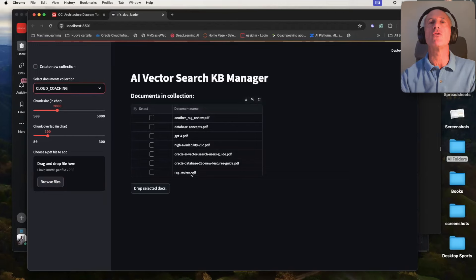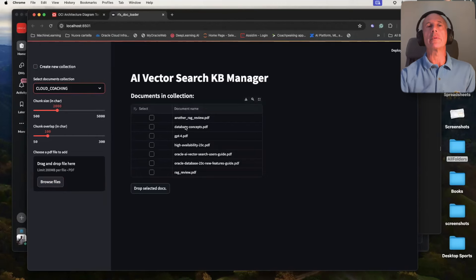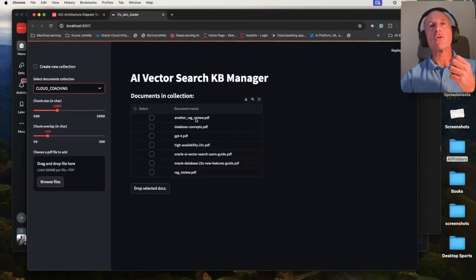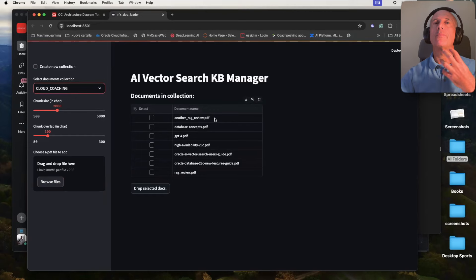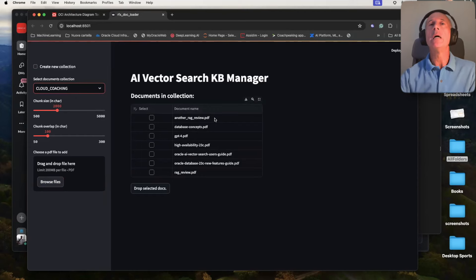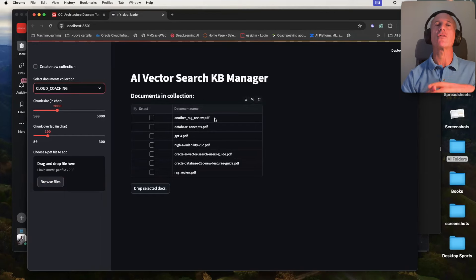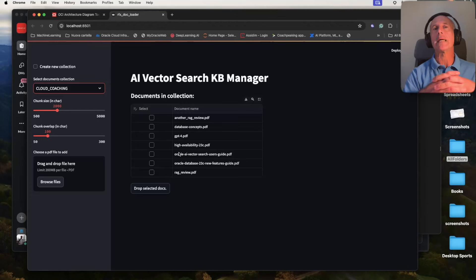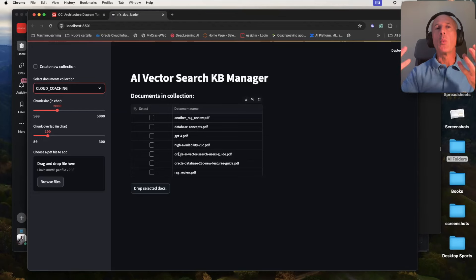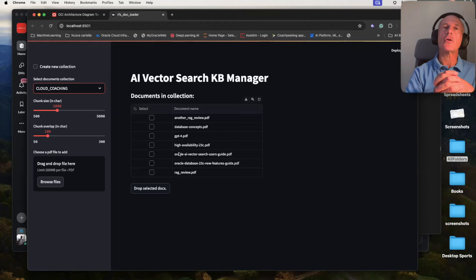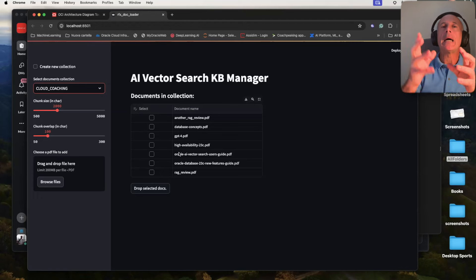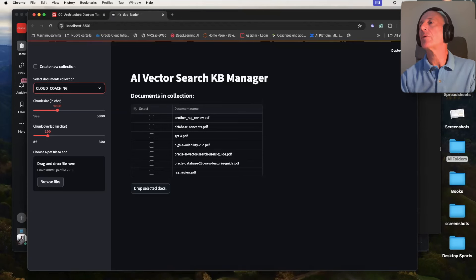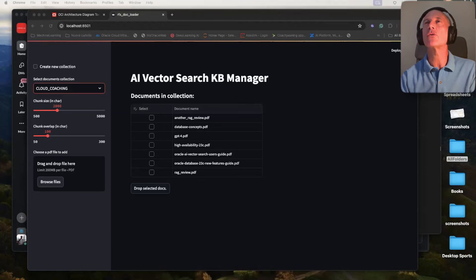We will be using this second collection, cloud coaching, for the rest of the demo. You can see we have loaded books from Oracle Database documentation, but since I also have questions regarding Generative AI in general, I have also loaded some research papers from arXiv in order to answer more detailed questions that could be of interest to you. All the questions we manage in demo three will be answered using the documentation in my private vector store, enabling what is called semantic search.